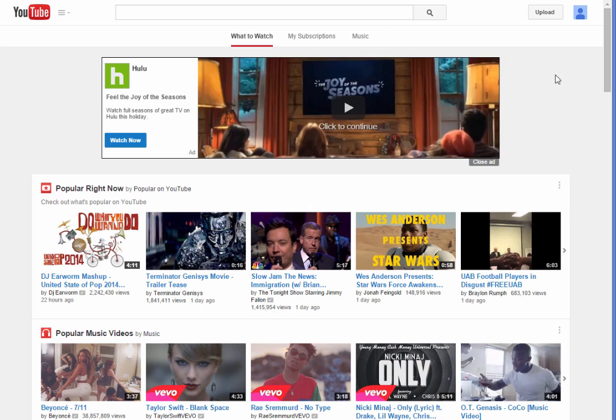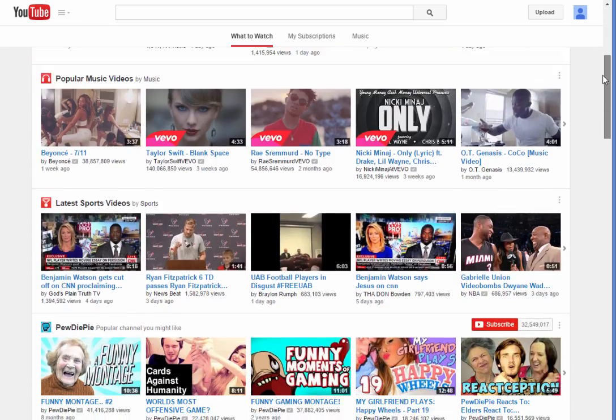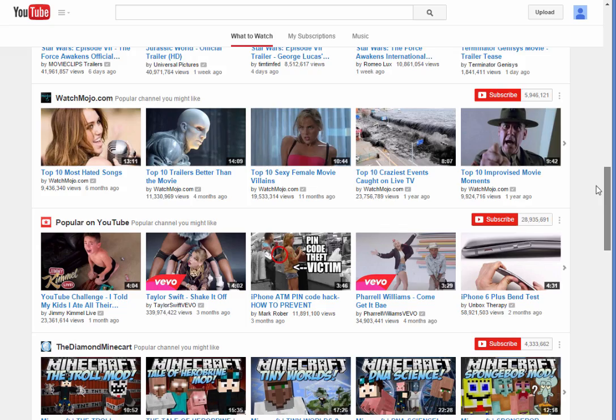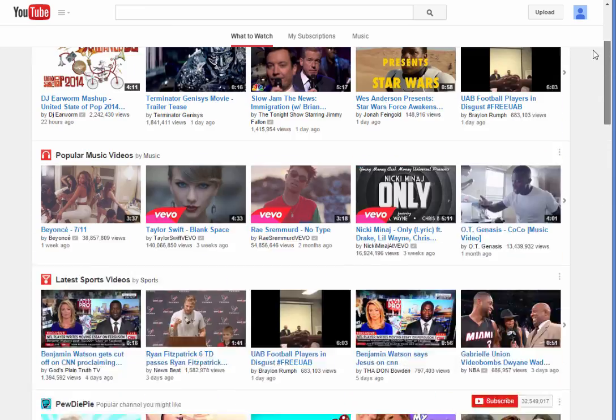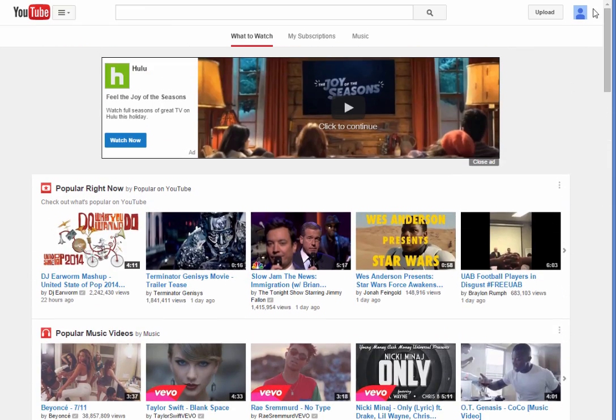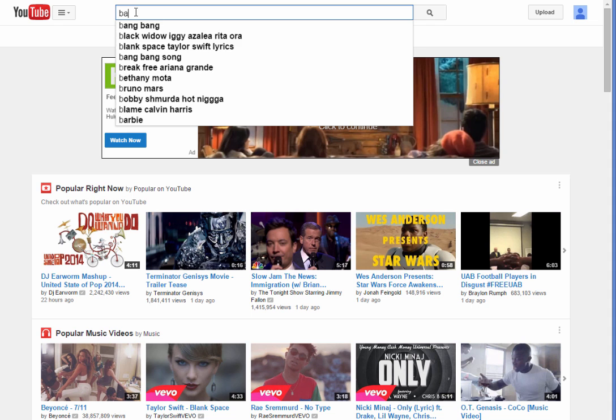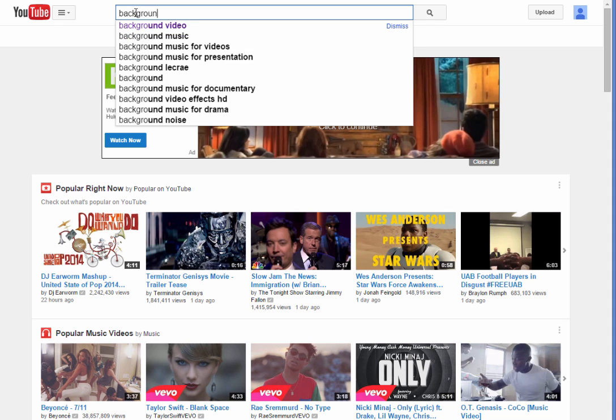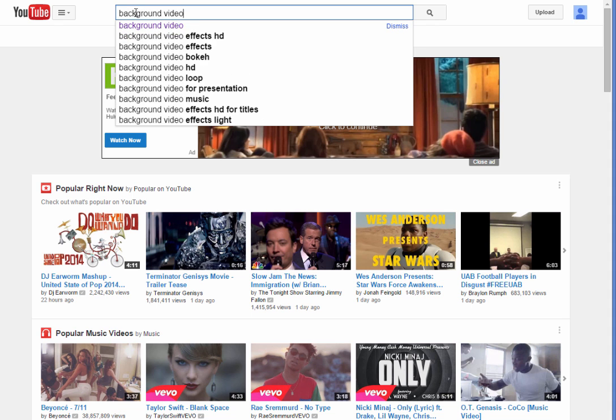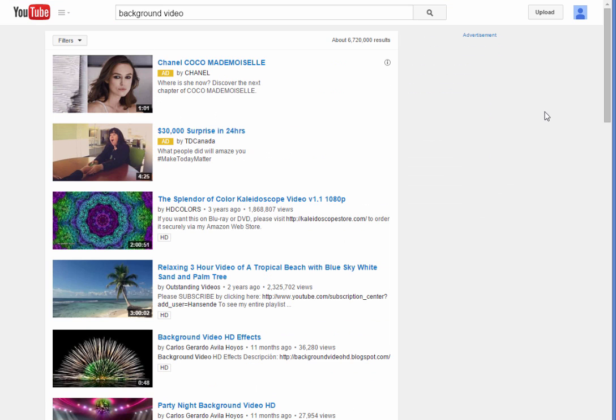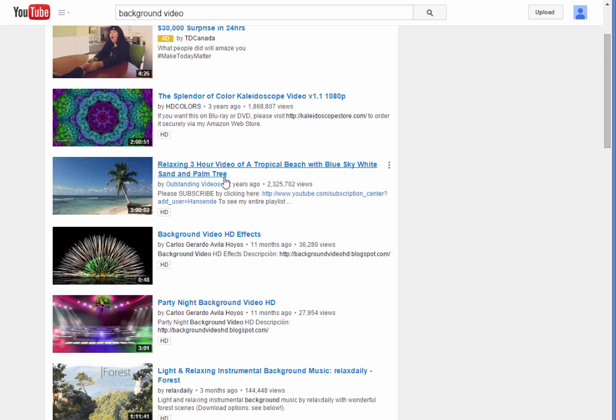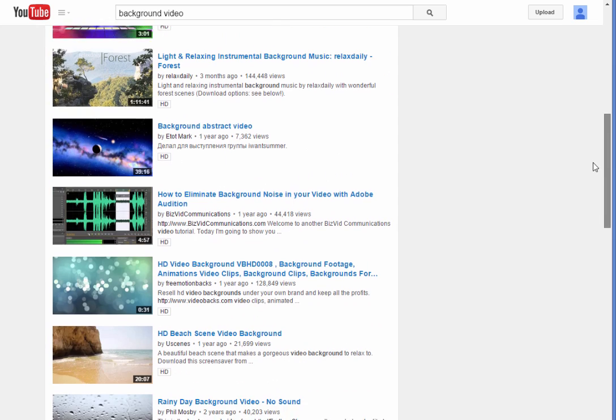We'll go over to YouTube and I could literally grab any of these videos to use for my background. I'm going to go ahead and just type in something like background video.